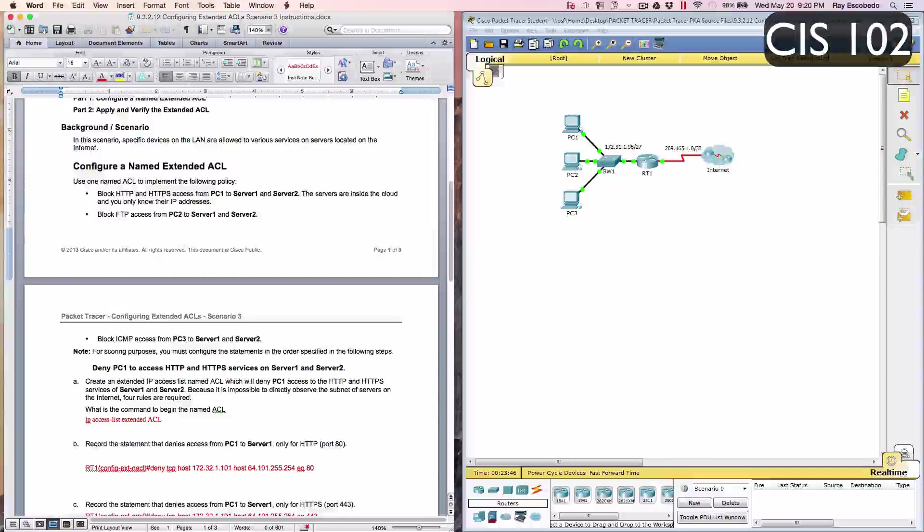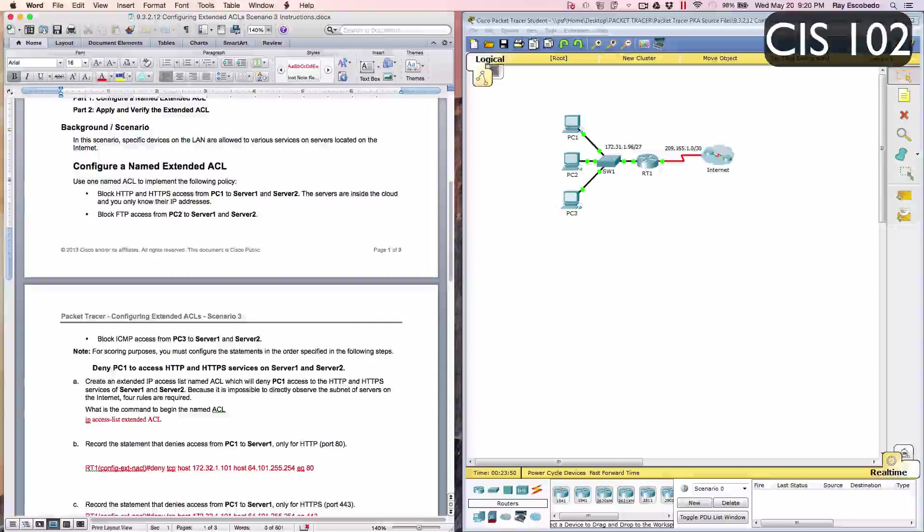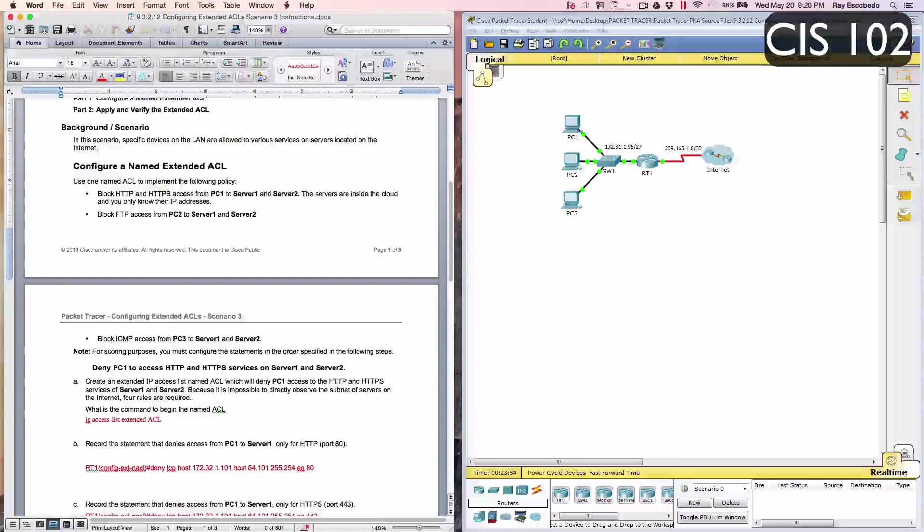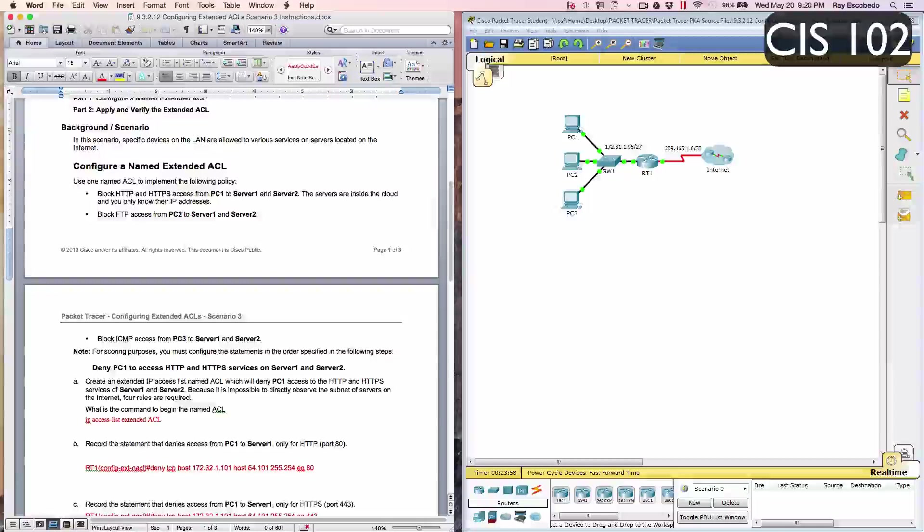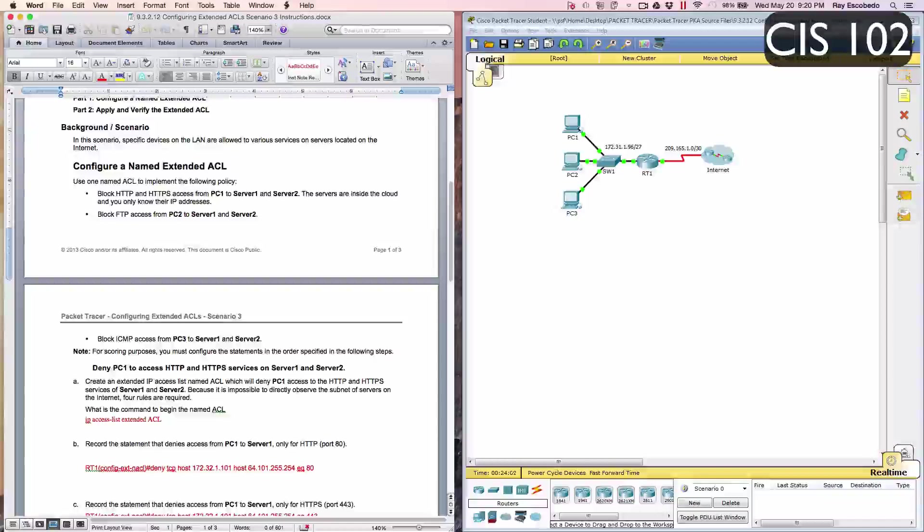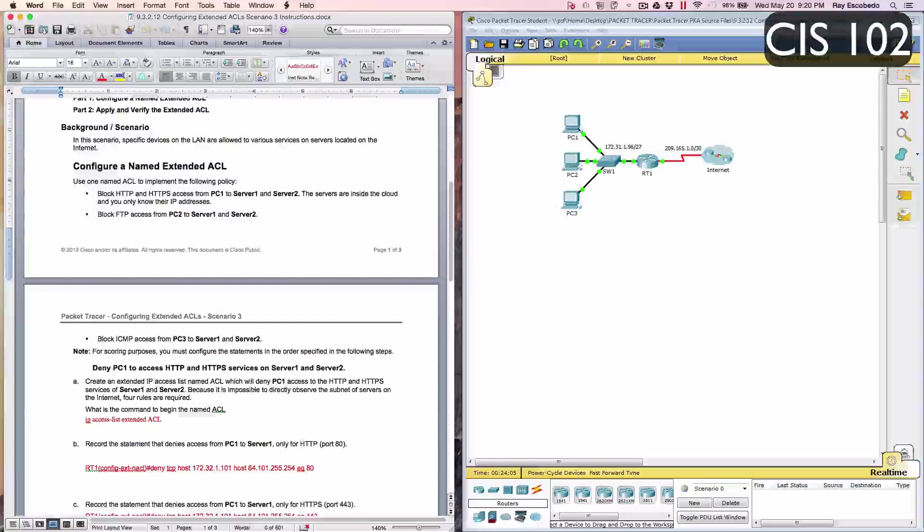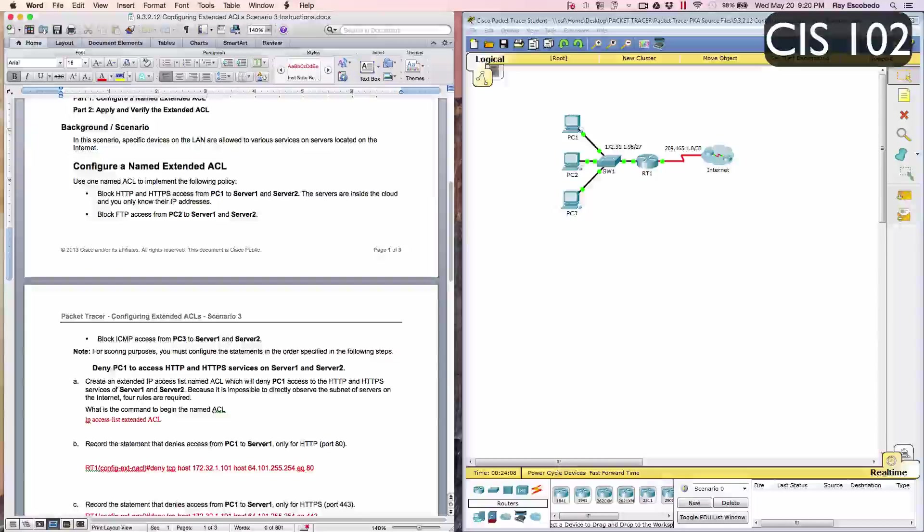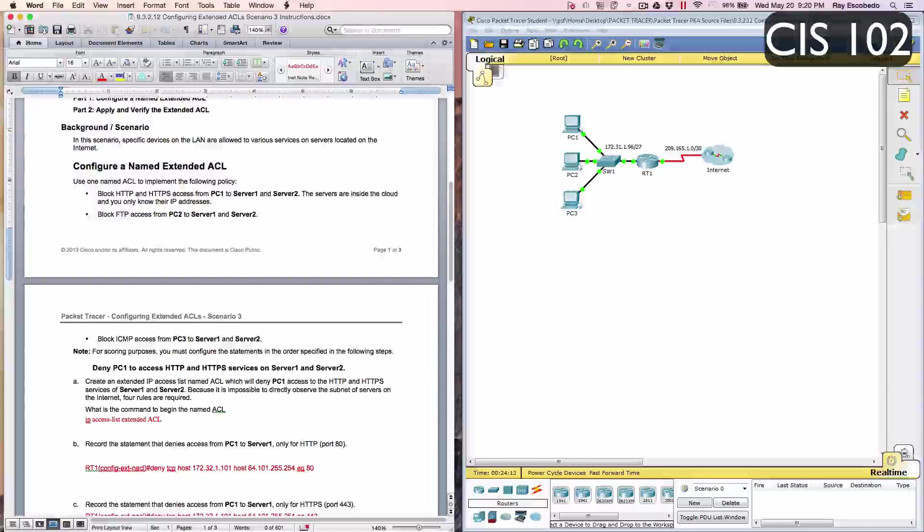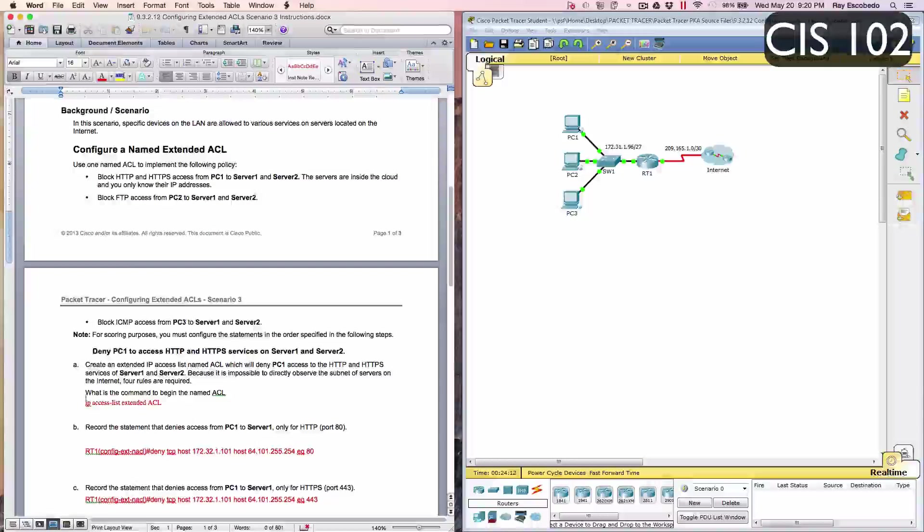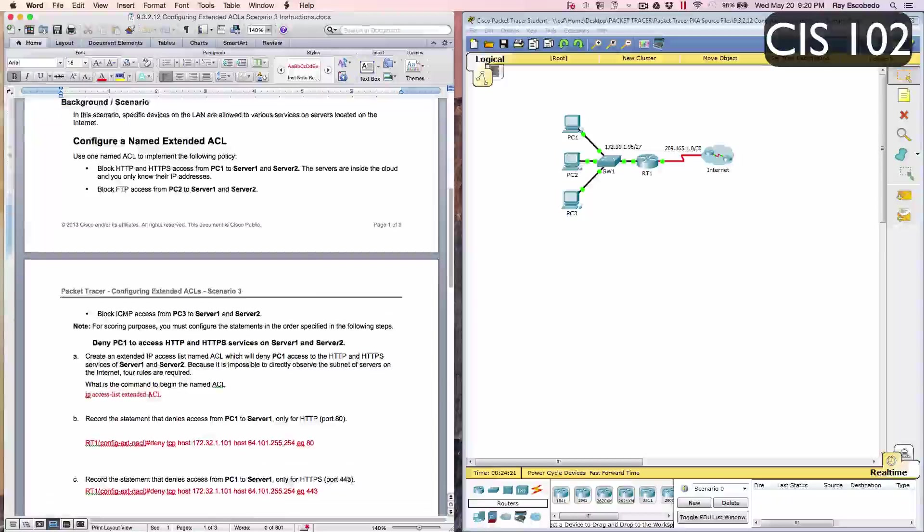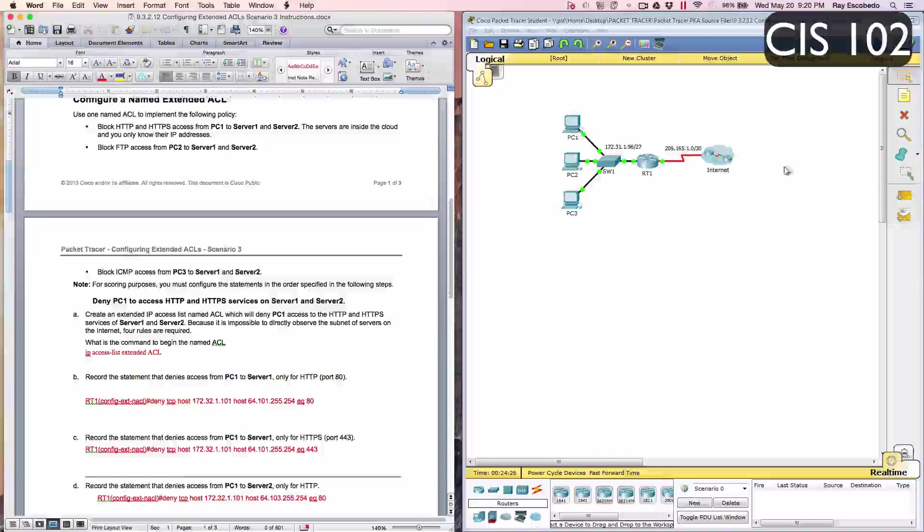Step 1 says deny PC1 to access HTTP and HTTPS services on server 1 and server 2. Create an extended IP access list named ACL, which will deny PC1 access to the HTTP and HTTPS services on server 1 and server 2. Because it's impossible to directly observe the subnet of the servers on the internet, four rules are required. The first question is, what is the command to begin the named ACL? It's IP access-list extended ACL.